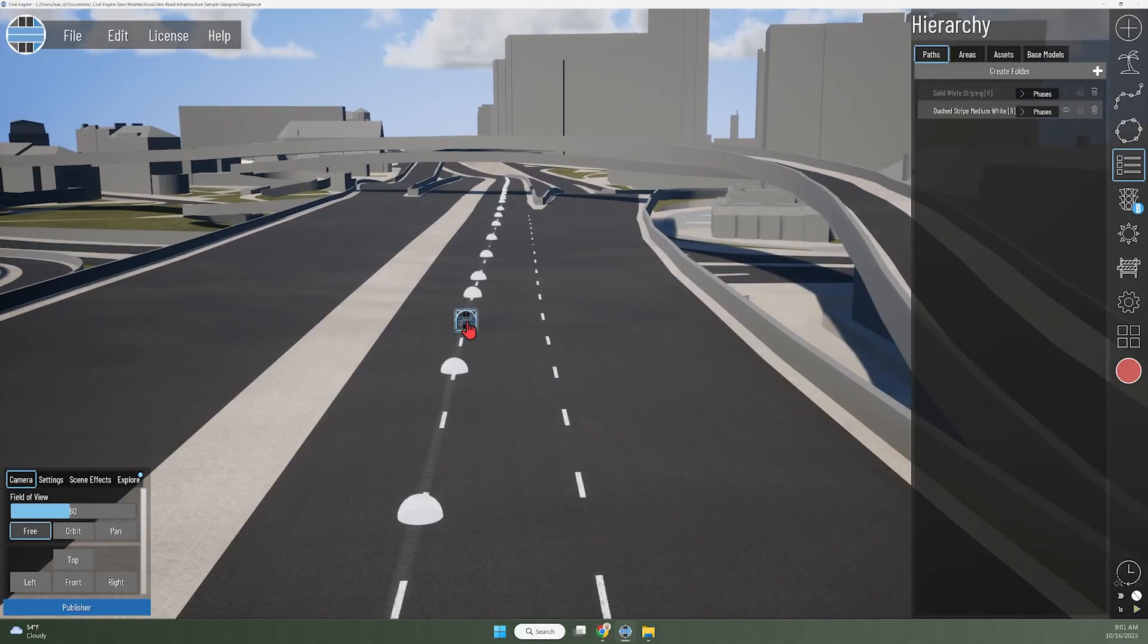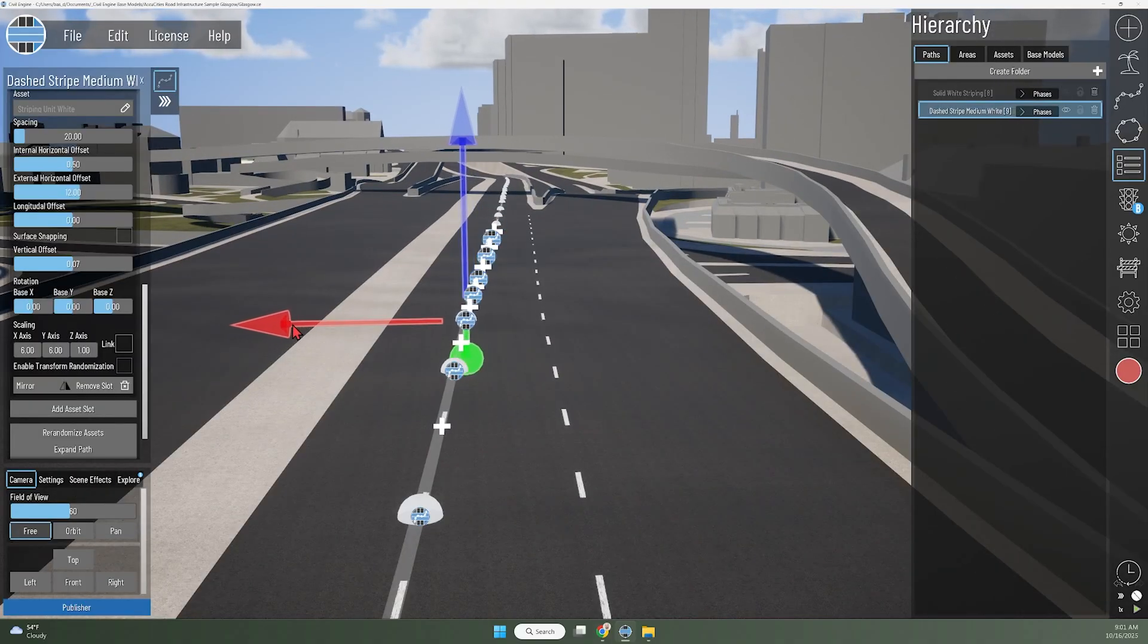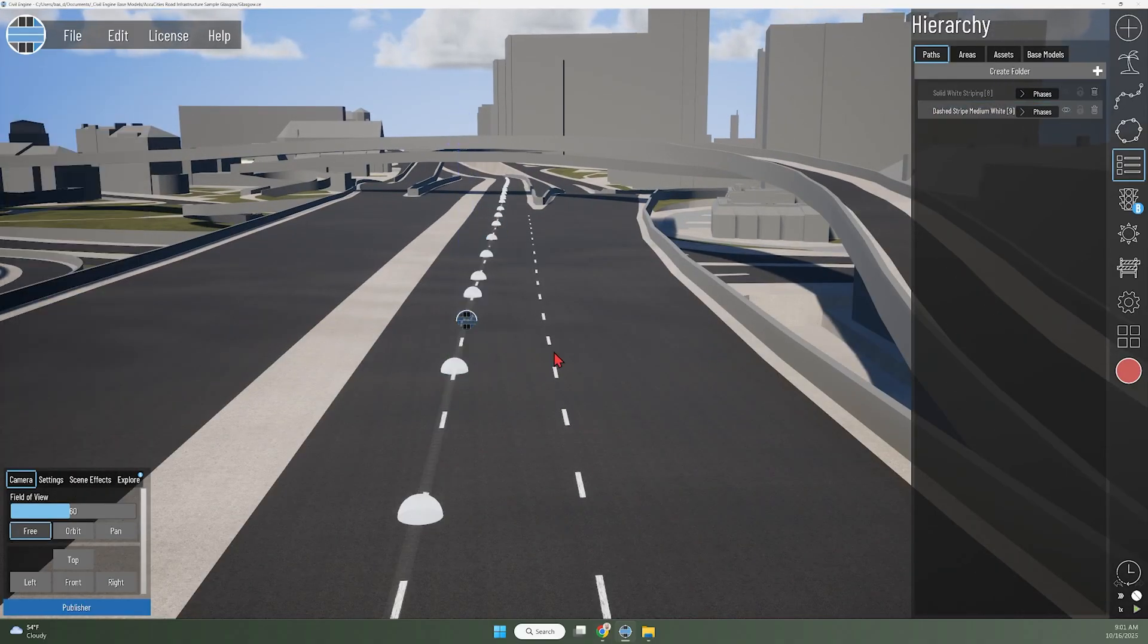If I make any adjustments to this pavement marking line, all those other stripes on that path will adjust accordingly.